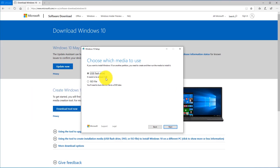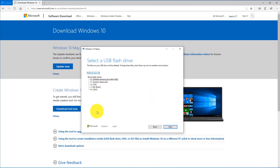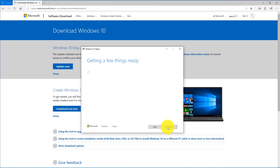Once you have your USB drive plugged in, go ahead and click Next. At this point, you're going to want to carefully select your drive letter for your USB flash drive. In my case it's the K drive. Select that and go ahead and click Next. Depending on your download speed, it's going to download Windows 10 and may take anywhere from a few minutes to maybe half an hour or so.